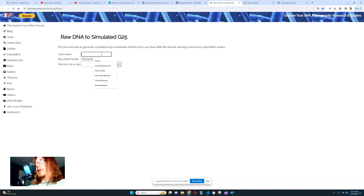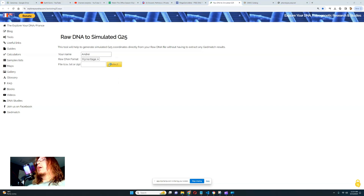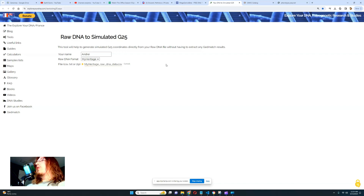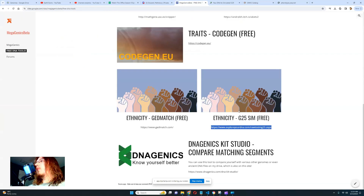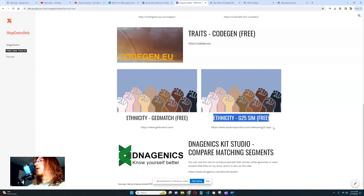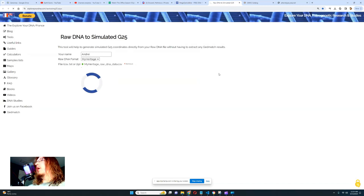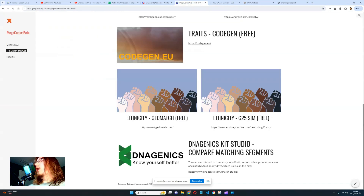Let me enter my name — Andre — and choose my file. It's going to take a couple of seconds to load, then it will generate a simulated G25 coordinate for me based on my DNA file. By the way, if you're thinking about buying Ancestral Brew's service, this is something they charge $130 for — and it's completely free here.